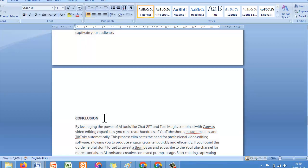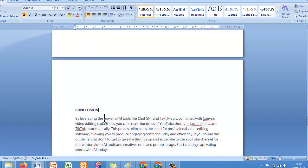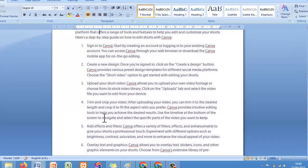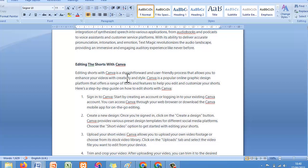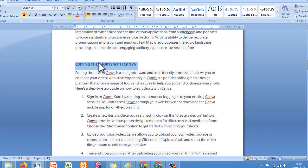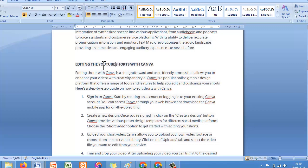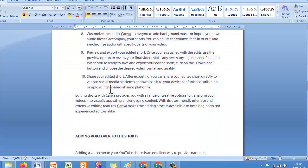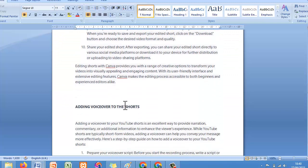If you are sure you have run a good check on the content, let's do some final editing. I need to go to the 'Editing with Canva' section. Let's come here and put 'YouTube Shorts' because that's our focus keyword — we must make sure our focus keyword appears in our content.